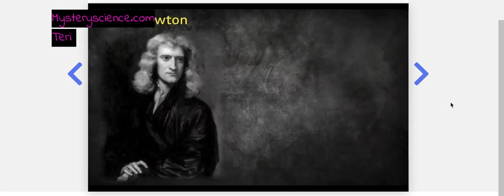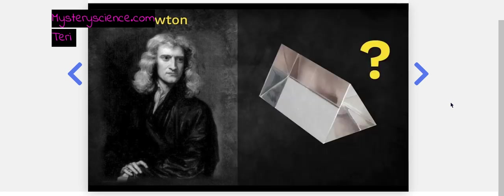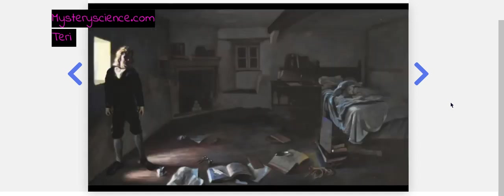Isaac Newton wondered, was there a connection between the rainbow colors of a glass prism and the rainbows that we see in the sky? To figure this out, he bought a prism and came up with a science experiment.